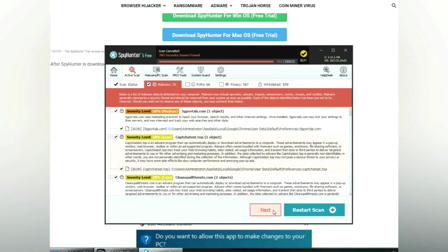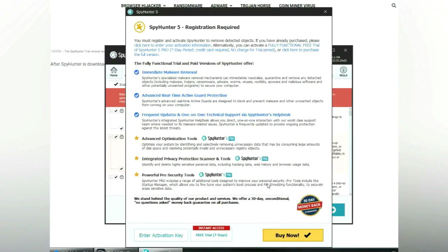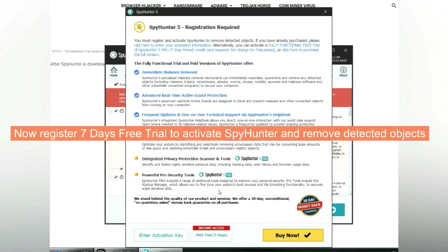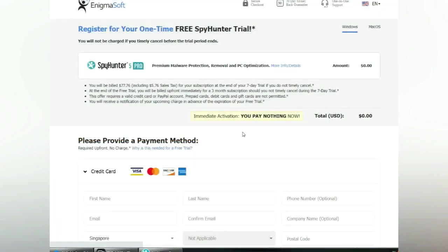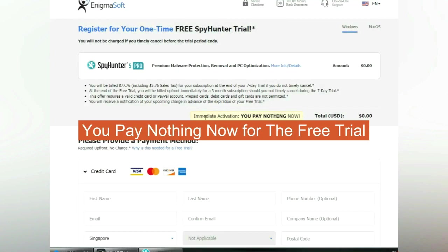Click start scan now. Click next once scan completes. Now register 7 days free trial to activate SpyHunter and remove detected objects. You pay nothing now for the free trial.